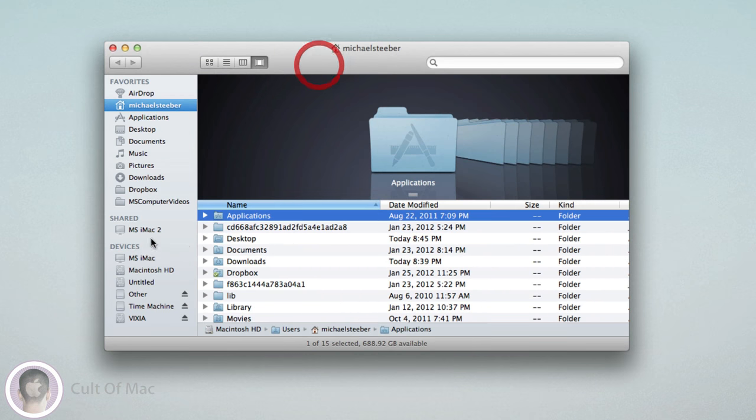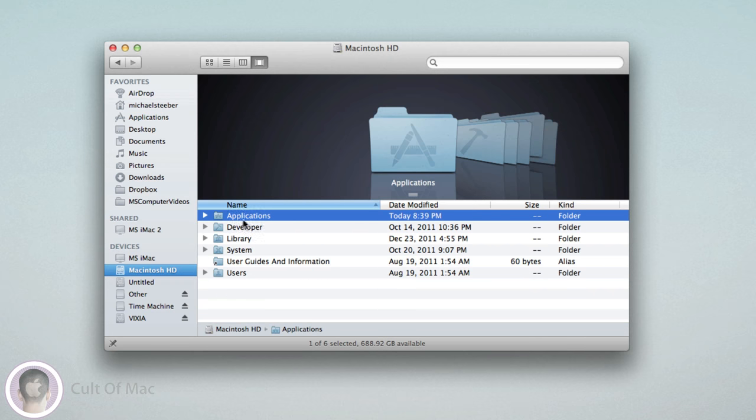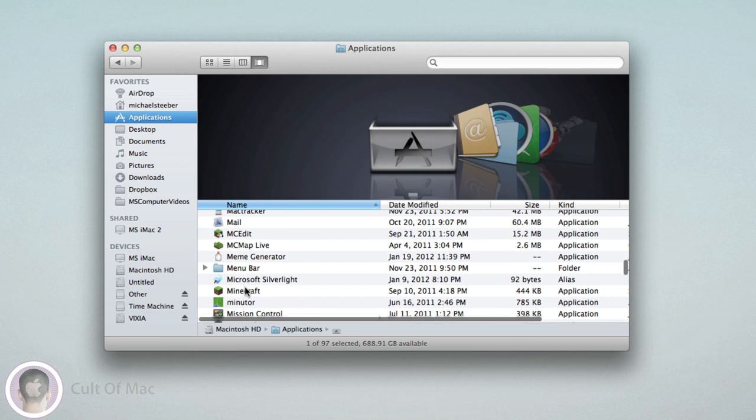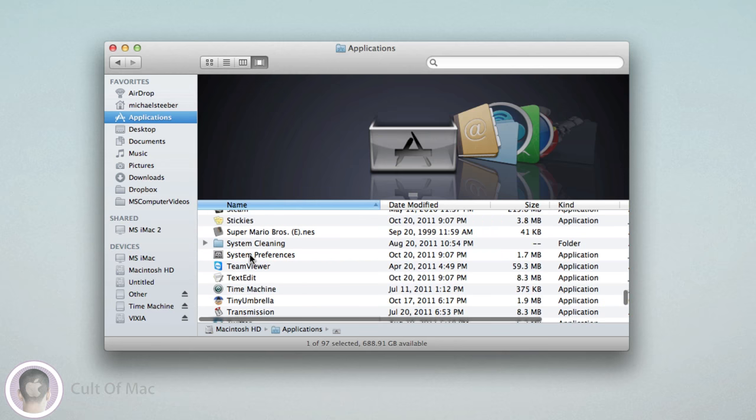I'm going to open up a new Finder window and go to Macintosh HD, Applications, Utilities, and then of course Terminal once I can find it here.